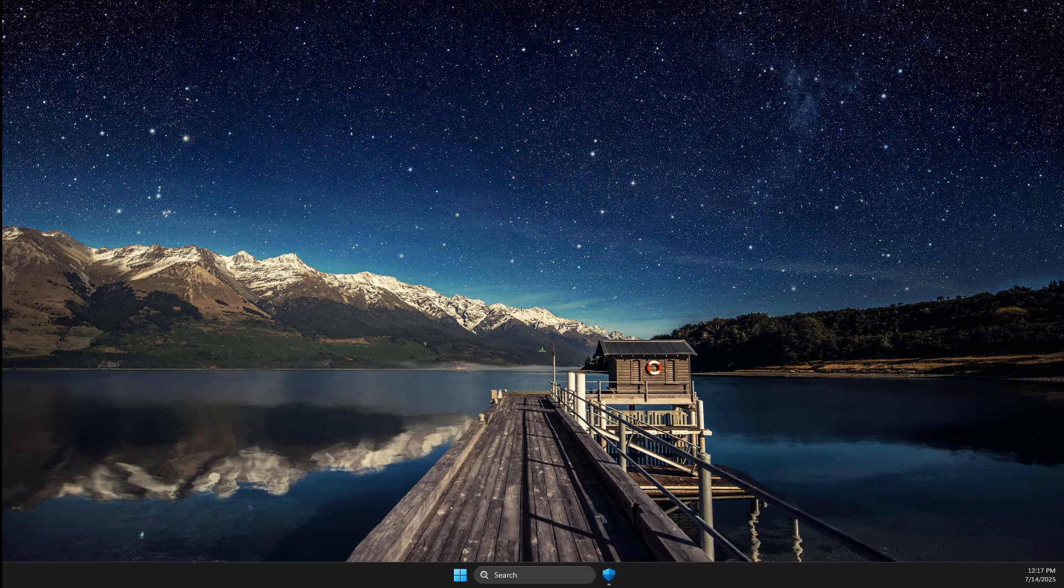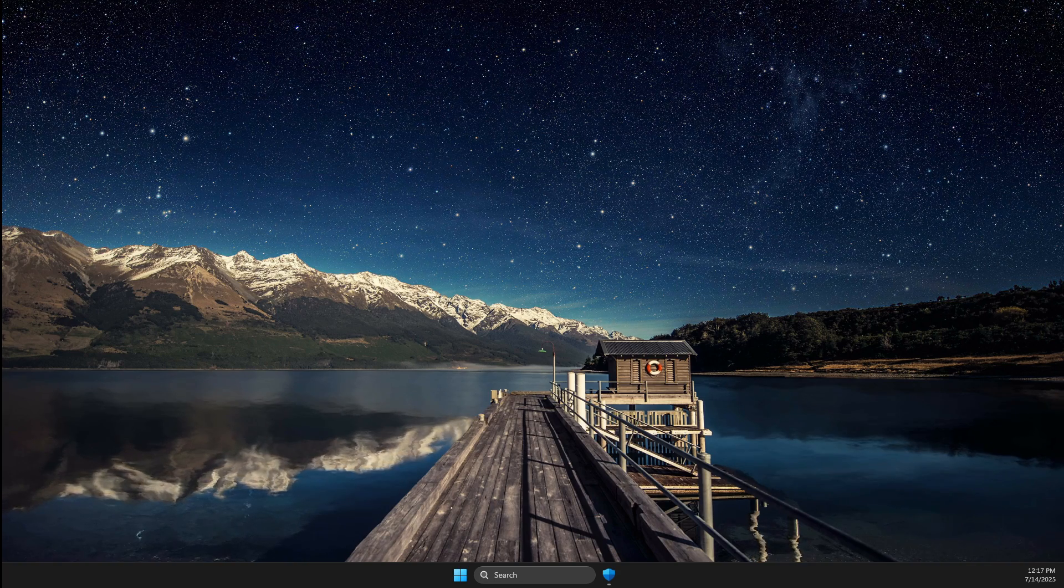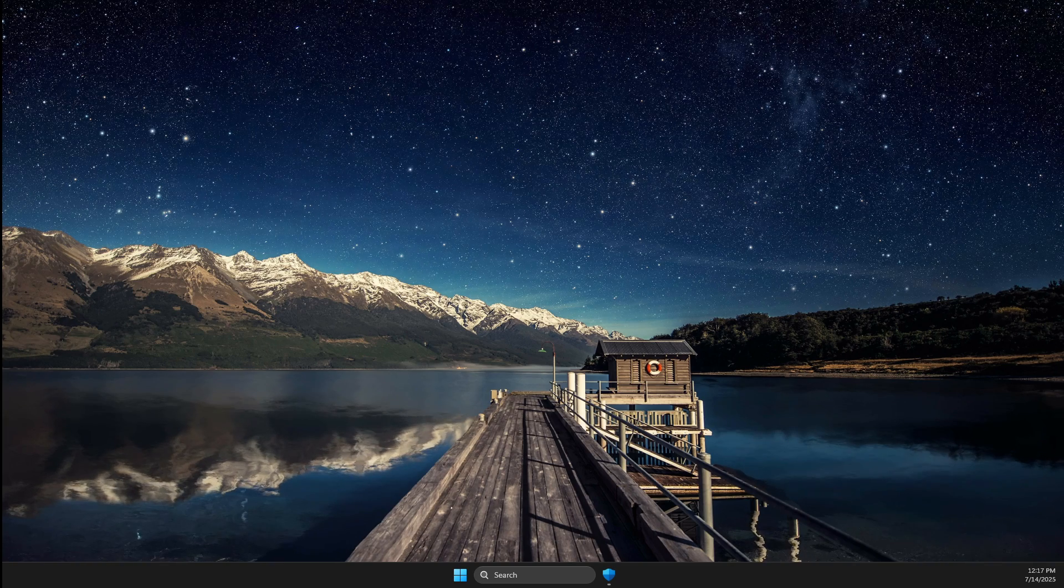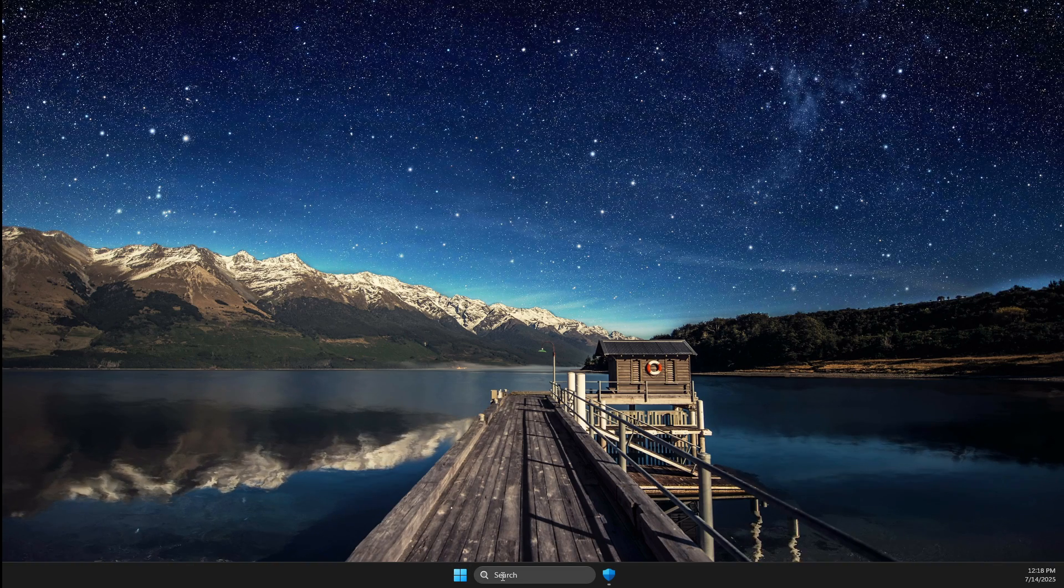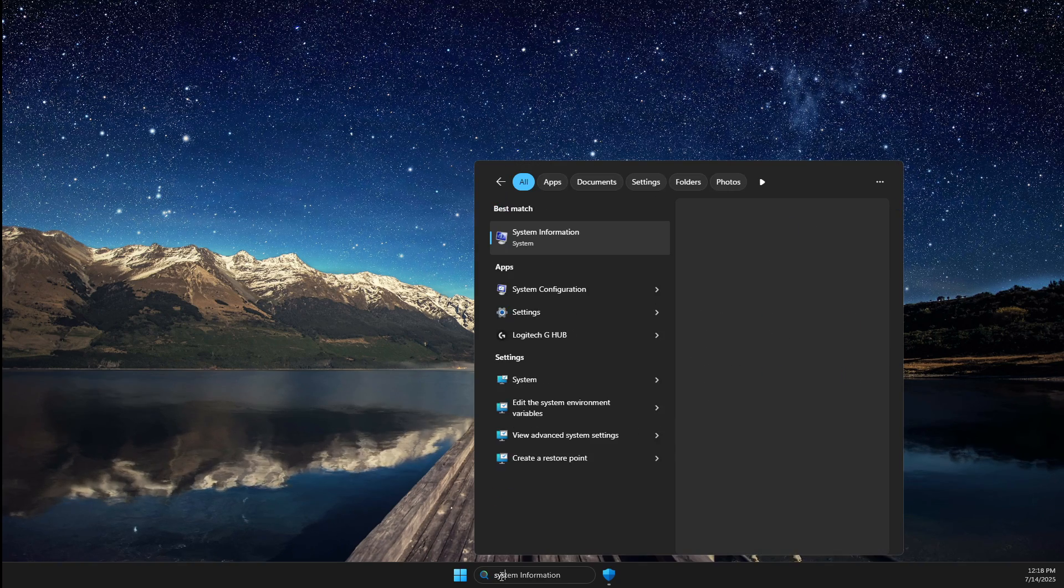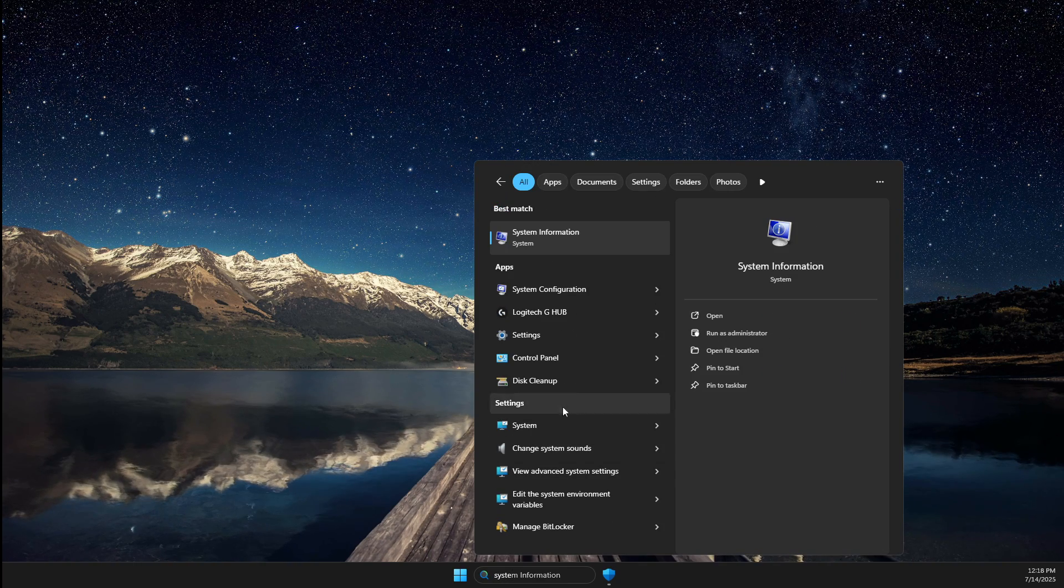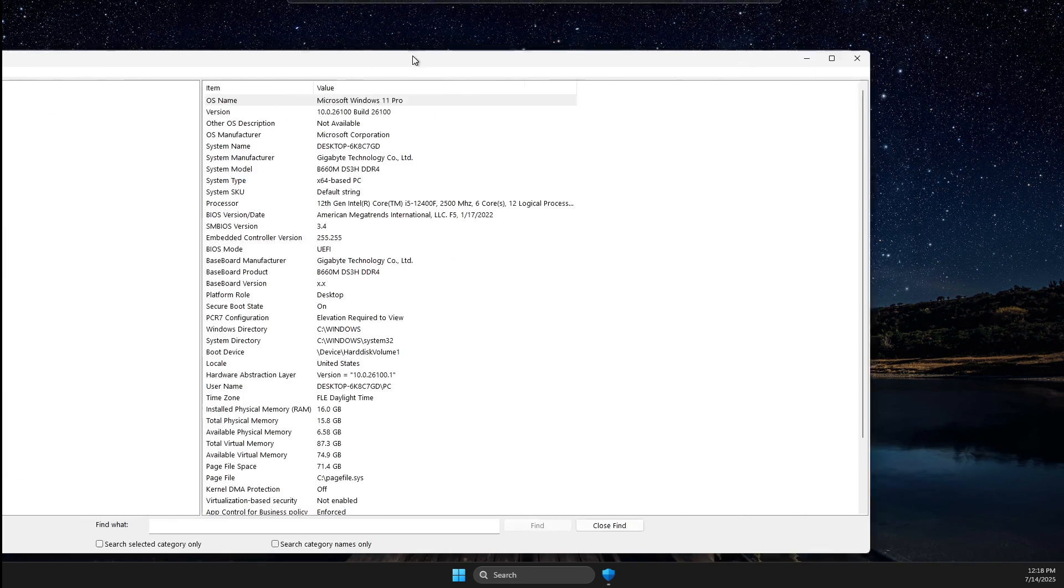In this video I will show you how you can enable HVCI on Valorant. So without further ado, let's get started. First of all, you need to go to System Information and scroll down a bit.